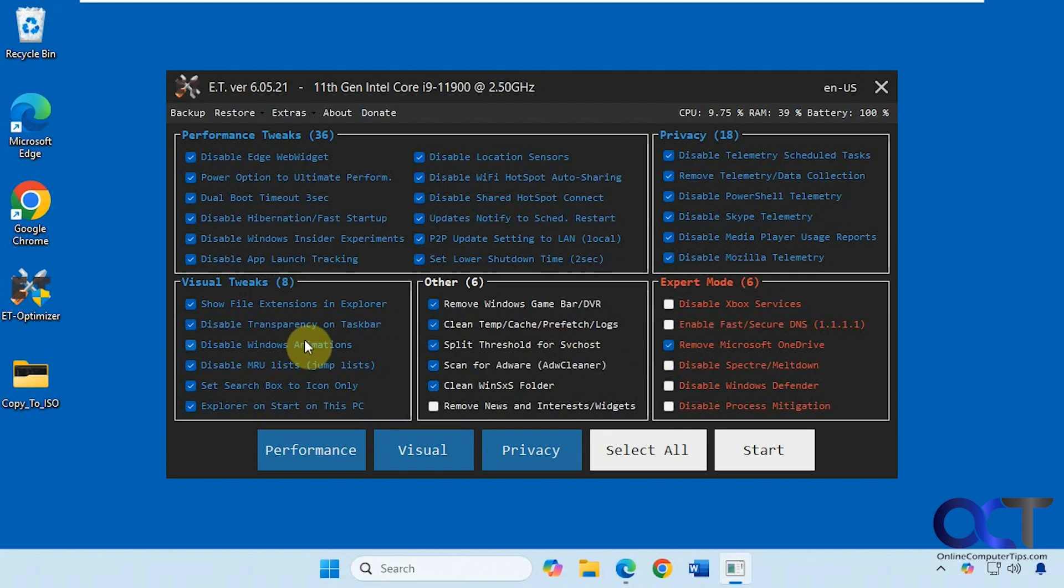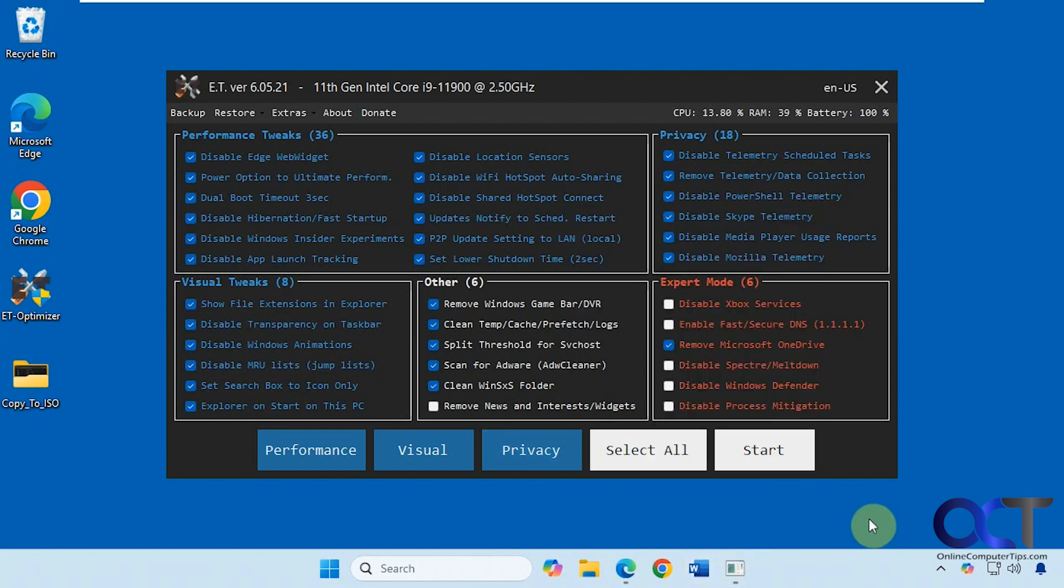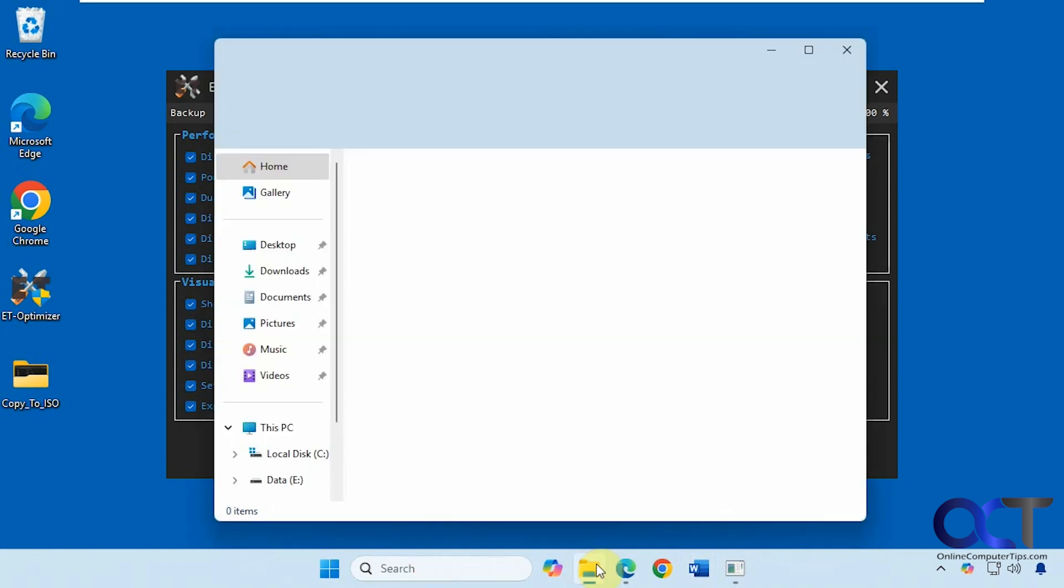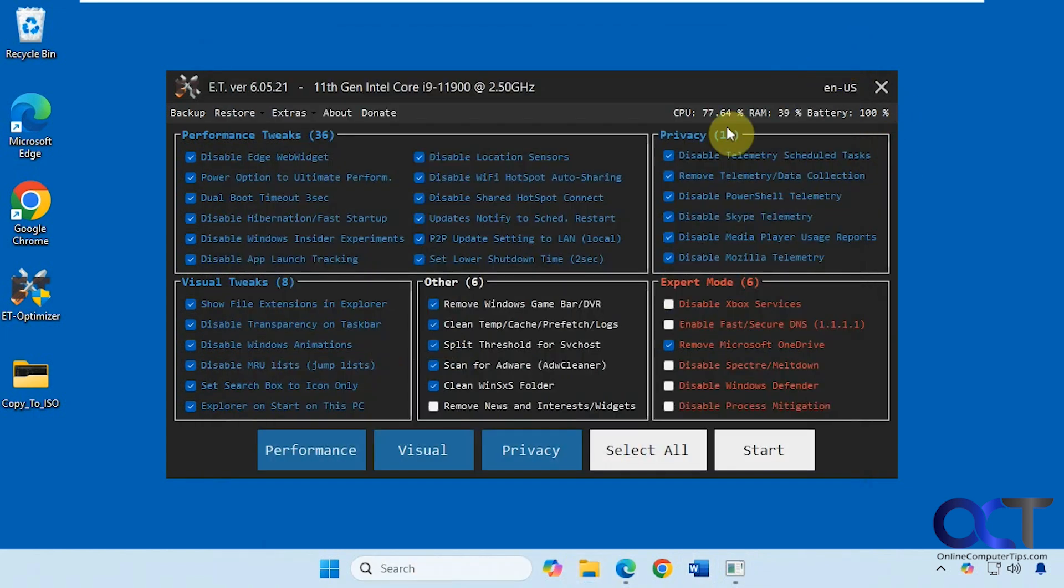Then we'll check to see if file extensions are shown, if the jump lists are cleared, if the search box is set to an icon, and if Explorer starts on this PC instead of home. We're going to click on start.